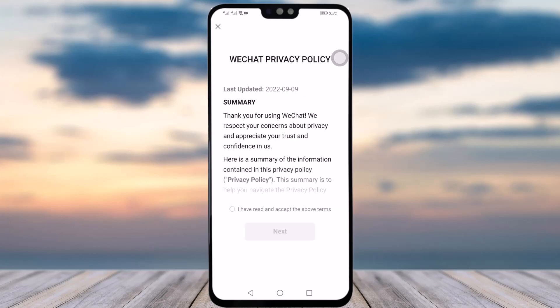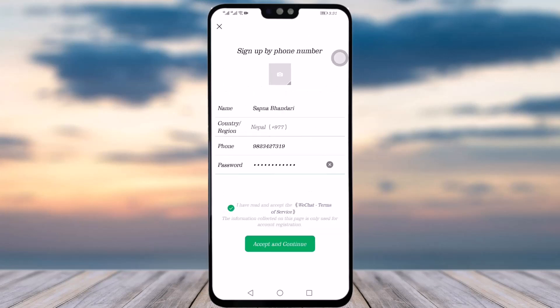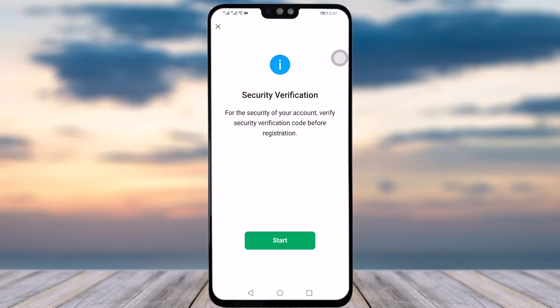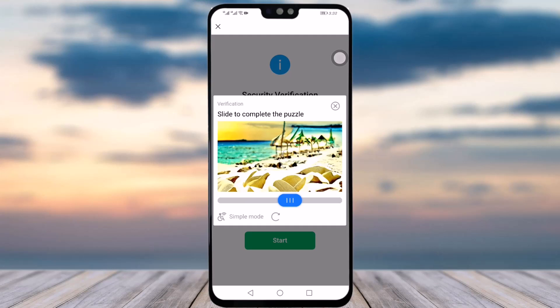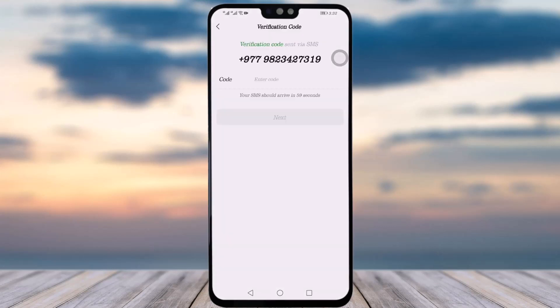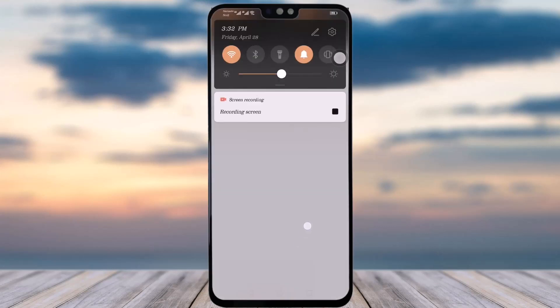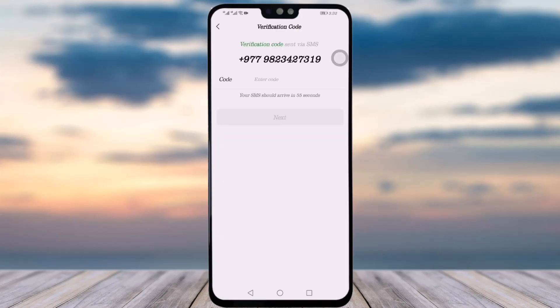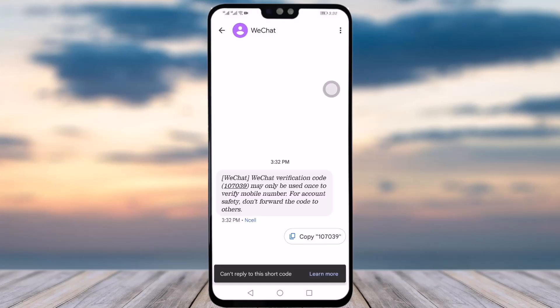You will need to confirm again — tap Next. For the security of your account, a verification screen will appear. Tap the Start option and complete the verification puzzle.